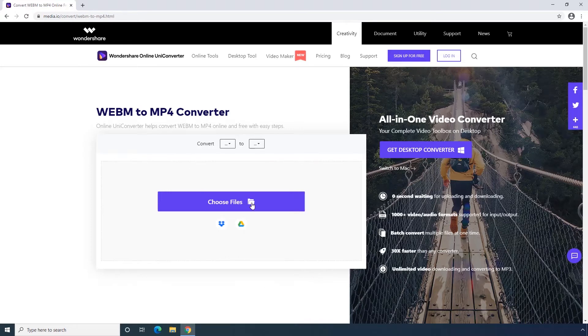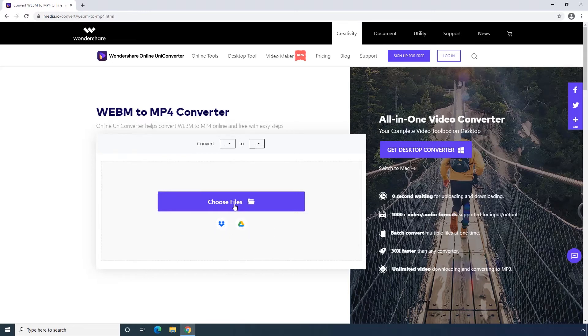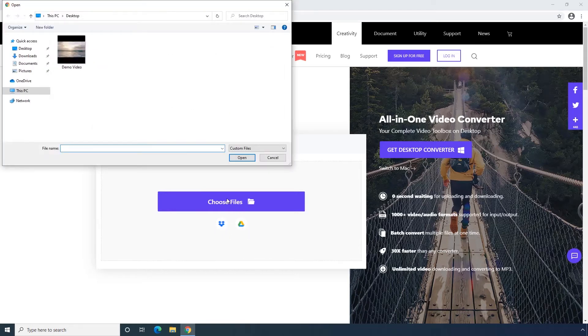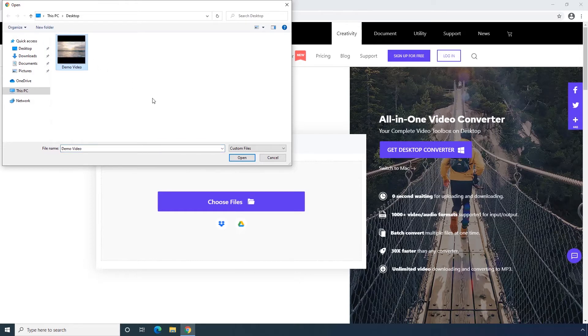First step, uploading your WebM file to media.io. You can upload your file directly from desktop or import from Dropbox or Google Drive.